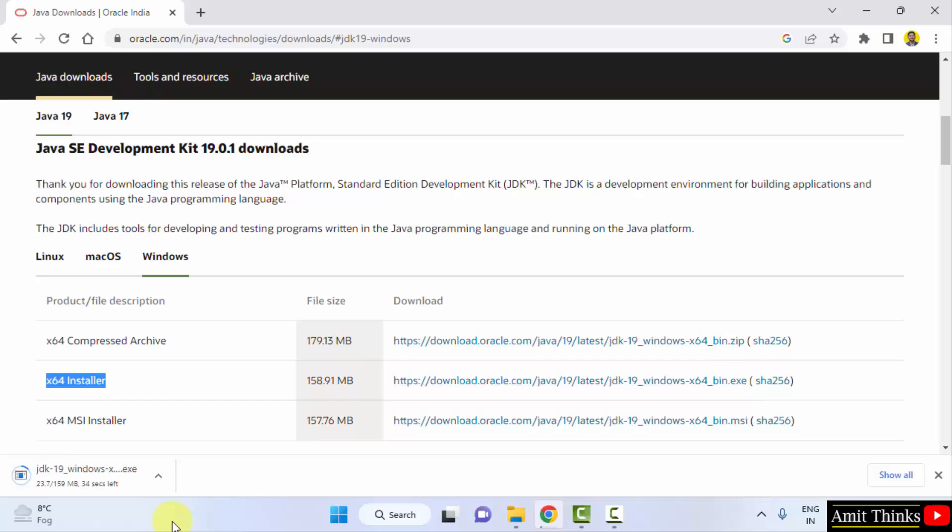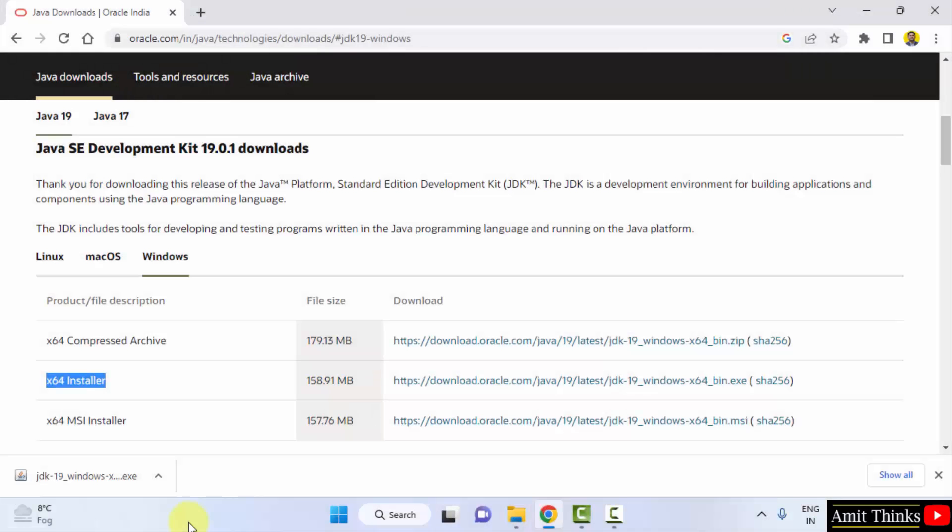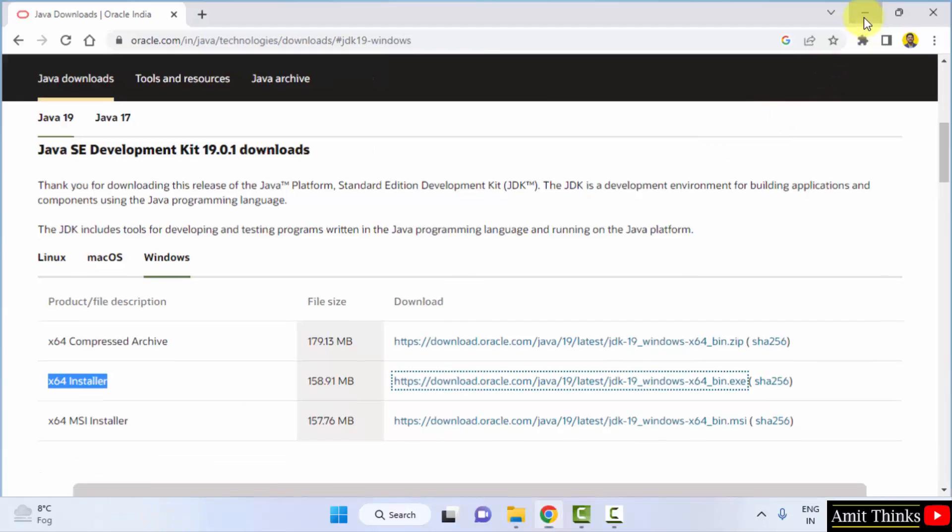Download started, only 159 MB. Let's wait for a few seconds. So guys, we have successfully downloaded the current Java version. Here is the EXE file. Double click on it to install.